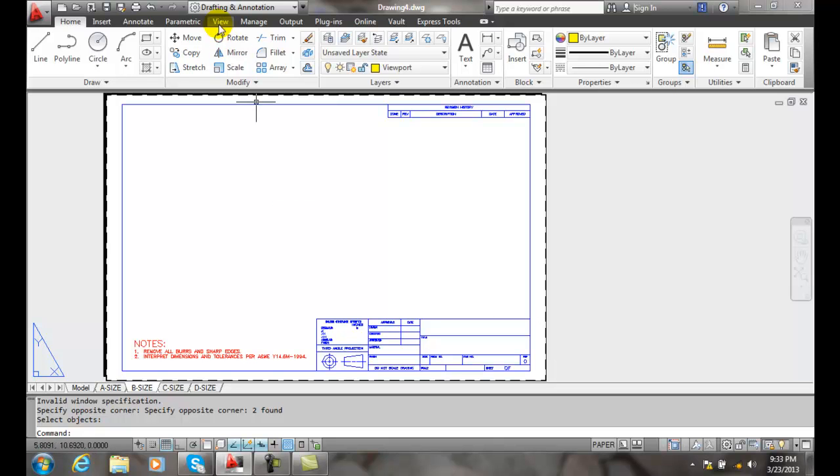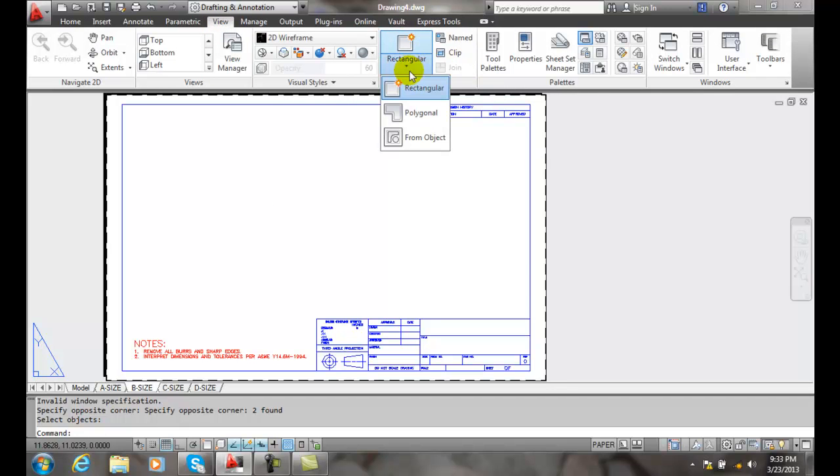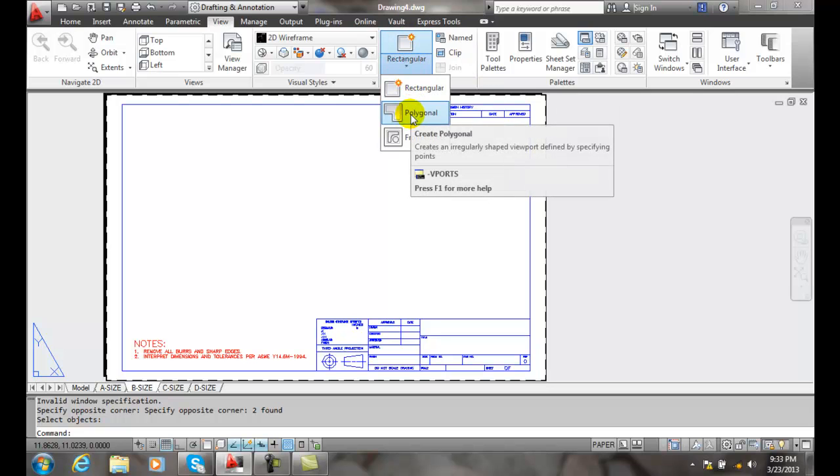So if we go up to our View, we go over to our Viewports, we hit the down arrow and we go to Polygon.